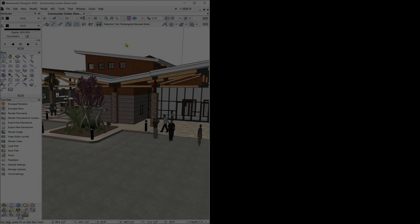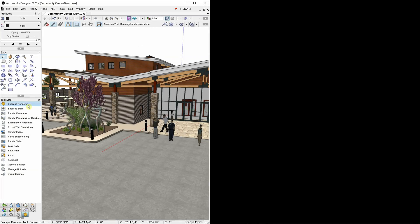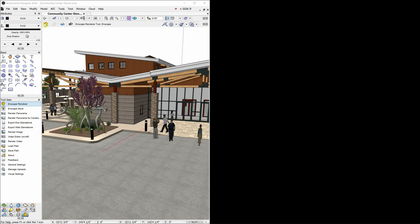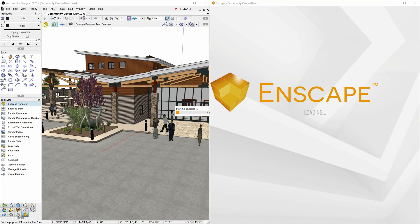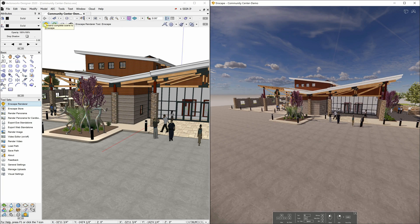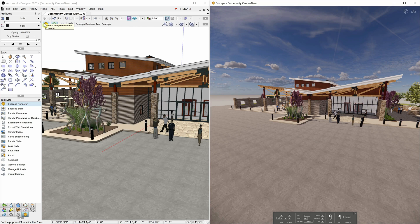To begin, select the Enscape Renderer tool and click the first icon in the toolbar for Start Enscape in Separate Window. For the best experience, using two monitors will be ideal, so Vectorworks can be used on one and Enscape Renderer on the other. In this video, we will be using them side-by-side on a single display.